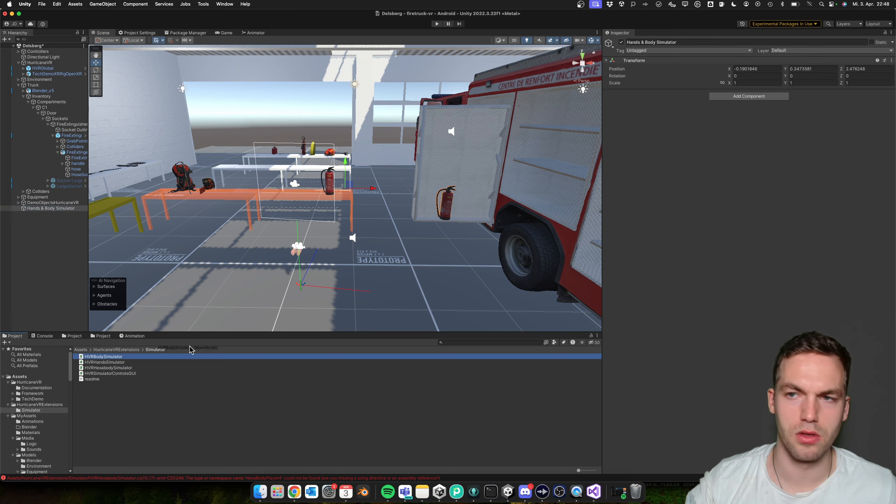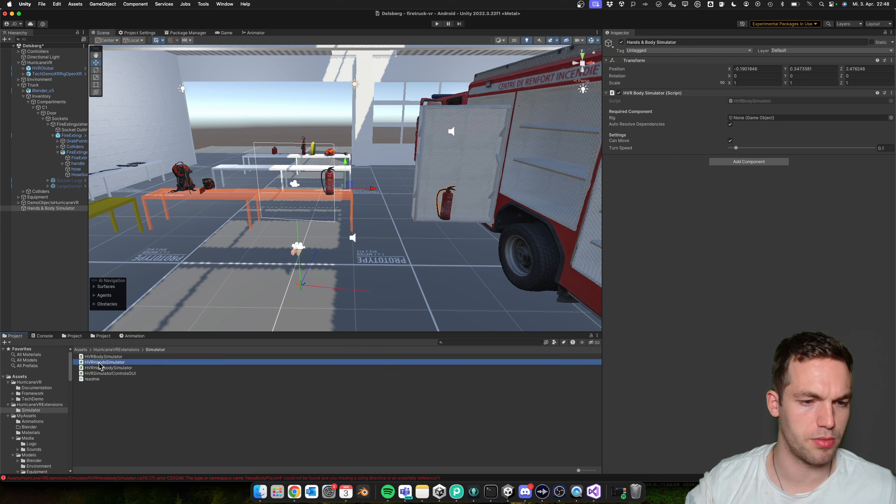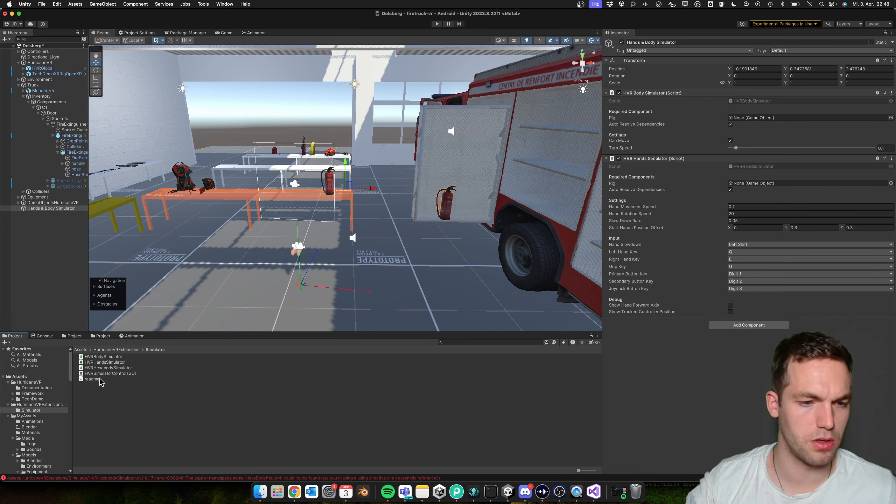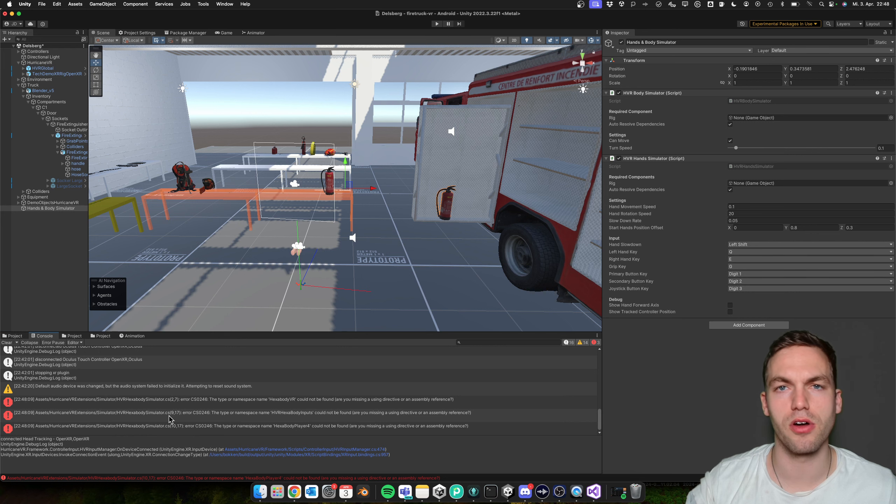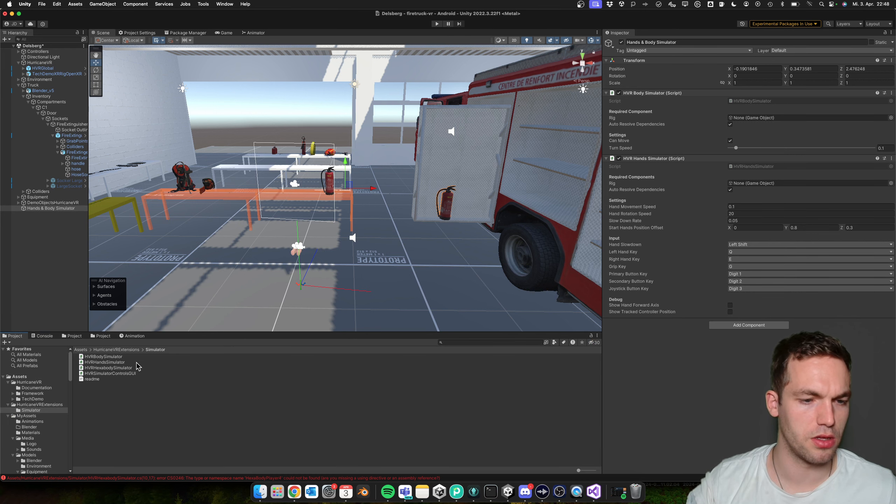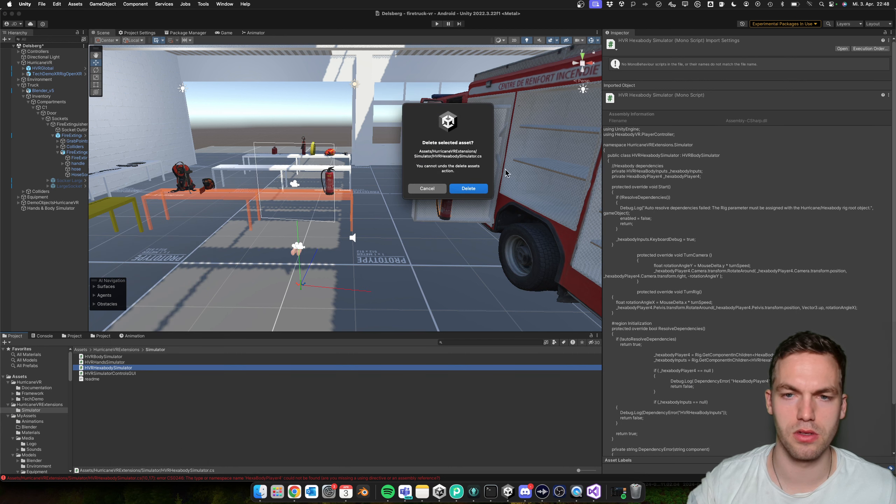Yeah, you just drag those scripts in there and you'll have this error in the console. If you don't have the Hexabody VR framework, then you can just ignore this, delete this.